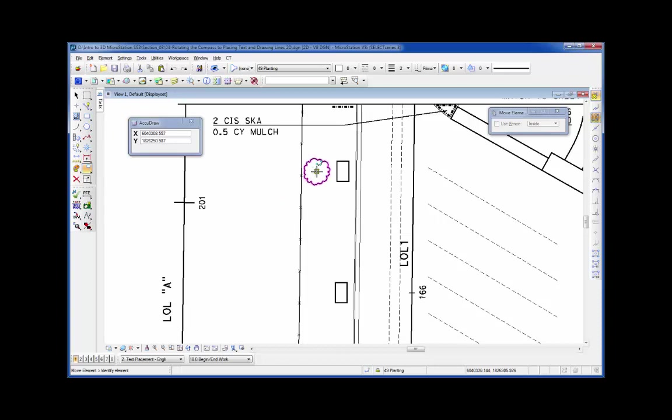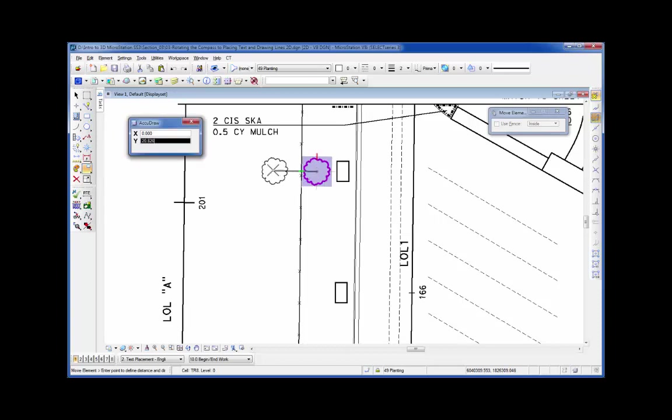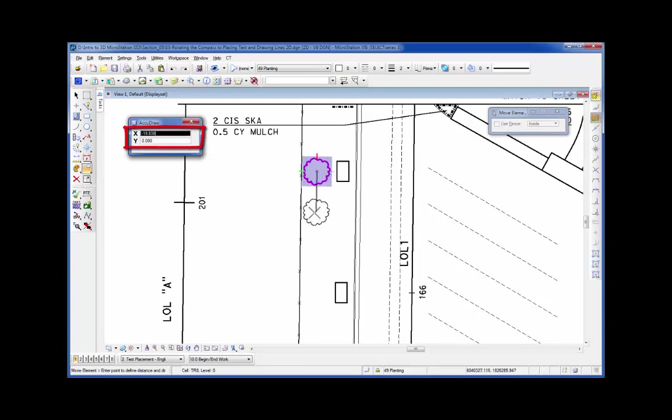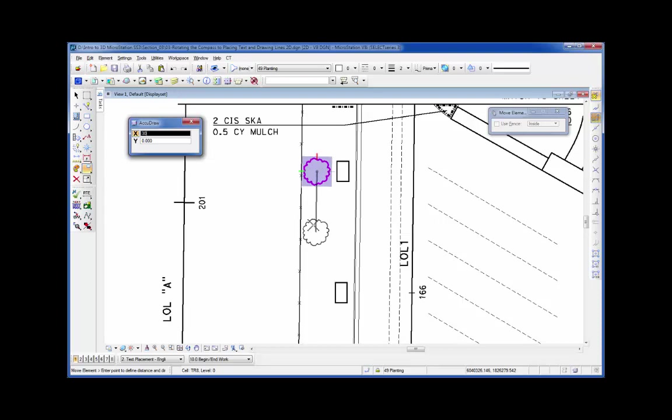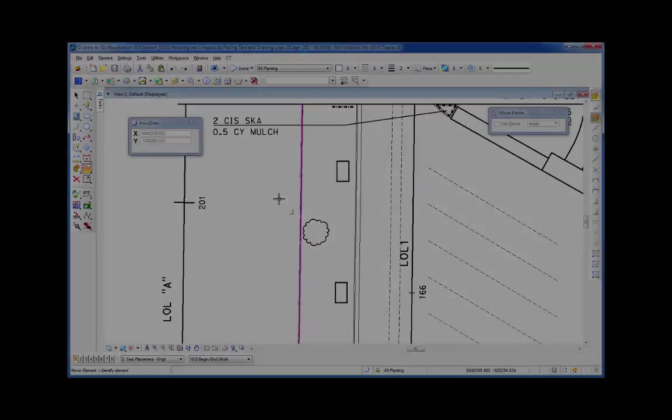To demonstrate, I'm going to take this tree. I want to move it by its center point, so I do a data. I'm in the move command. My AccuDraw window is open here just for visualization. If I move my cursor to the left, you'll notice it activates one of the fields on the AccuDraw window. As I move it down, I want to make a copy 30 feet down. I just type in 30, I do a data, reset, and I'm done.